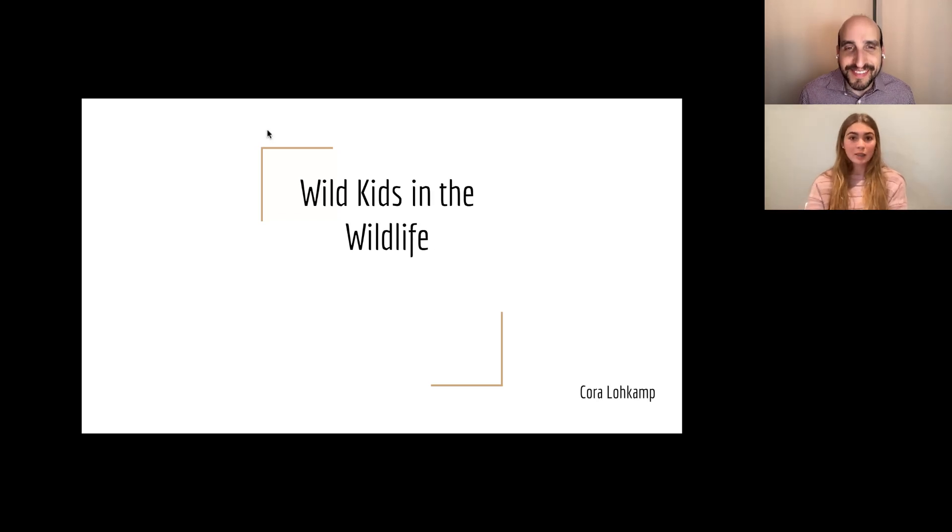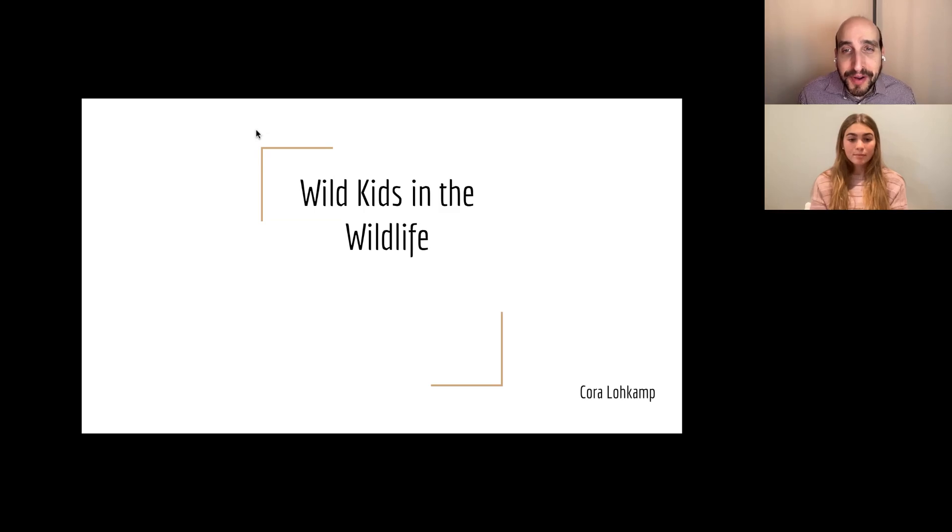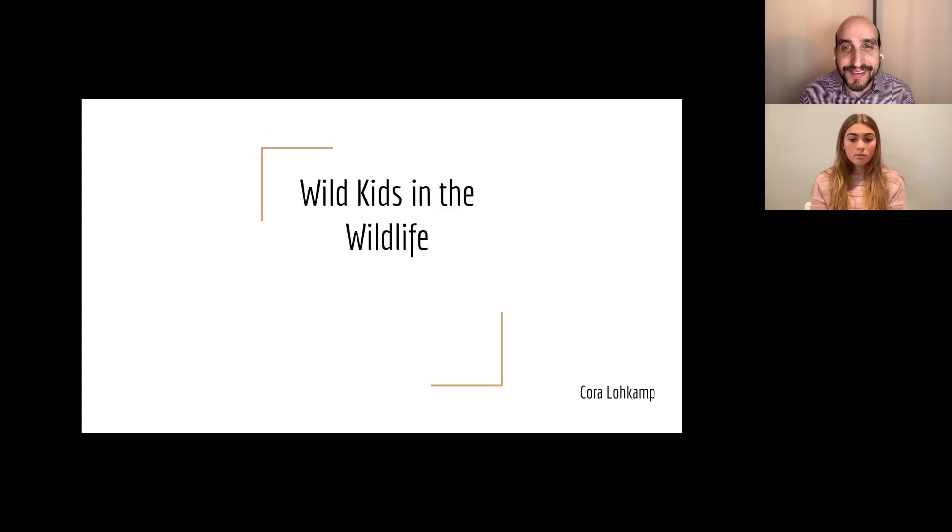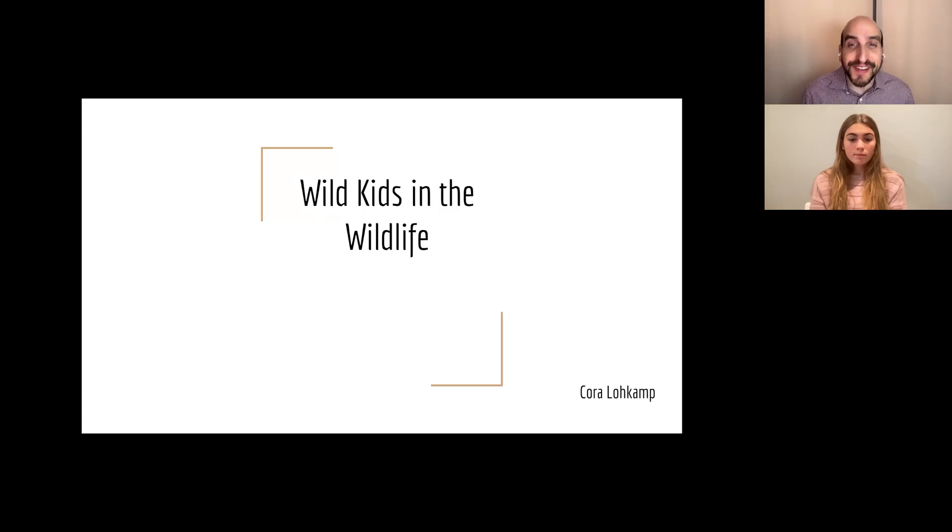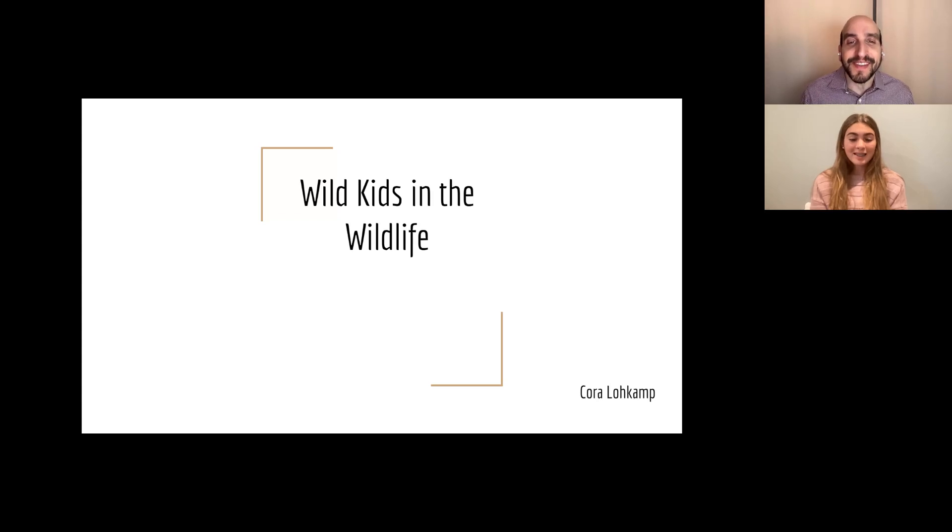Thank you. That's great. Thank you so much, Cora. We really appreciate you joining us today to talk about your project and a little bit about your entrepreneurial journey. Cora, congratulations on graduating from the Social Innovators Program. Thank you.